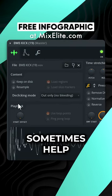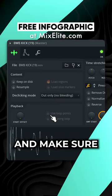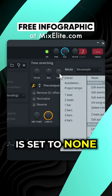Another thing that can sometimes help is to disable loop points and make sure time stretching is set to none.